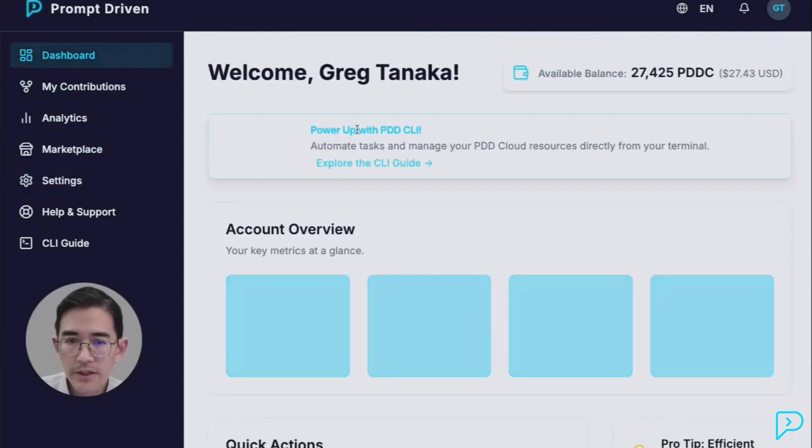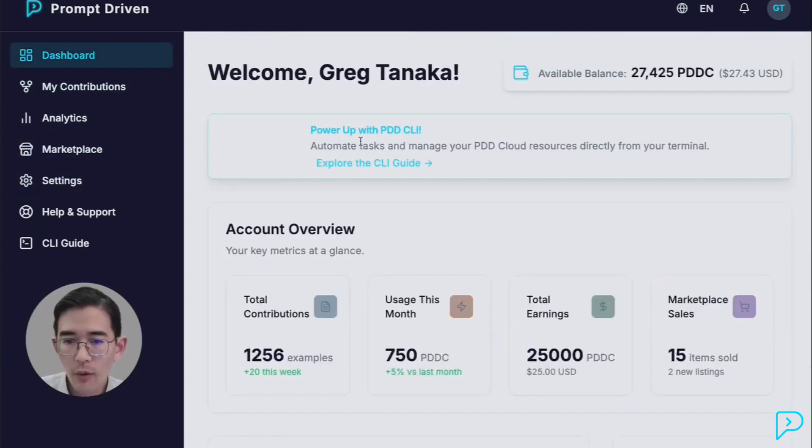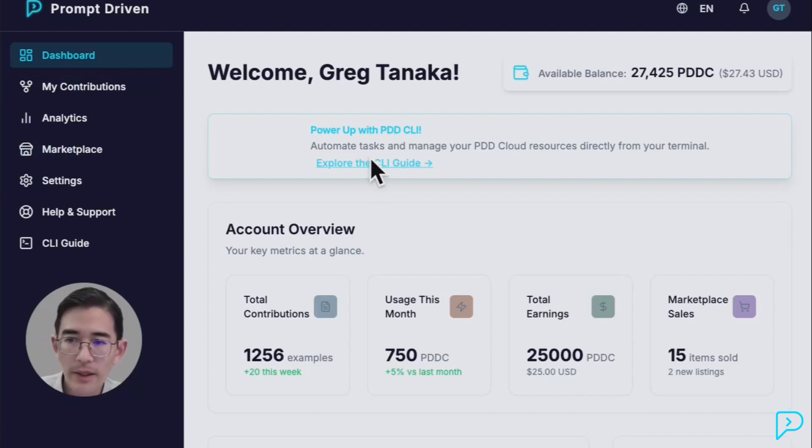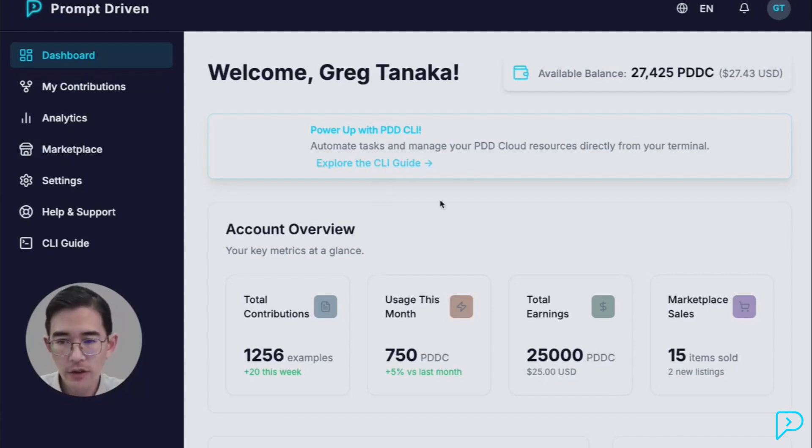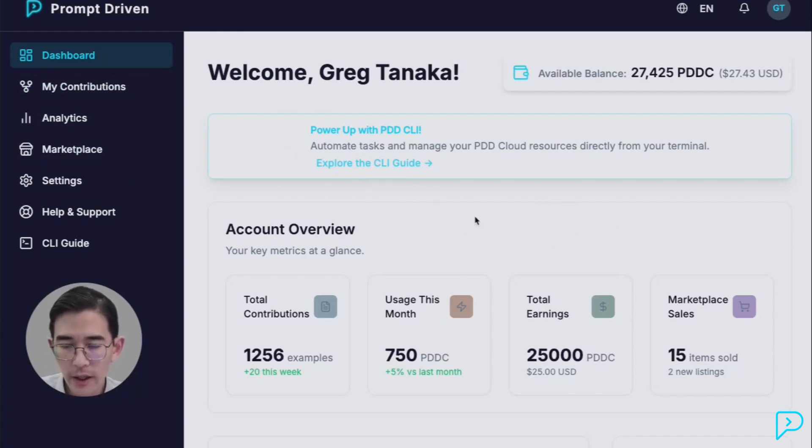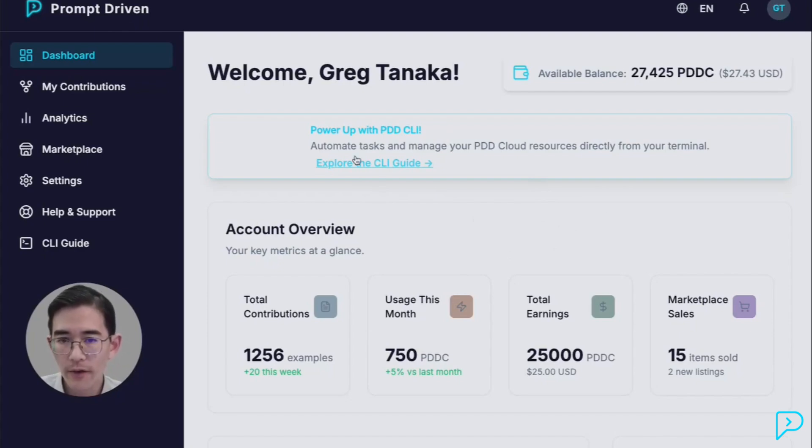And this is still very much on a waiting list. So if you're interested, sign up for our waiting list and you can get access. This eliminates the need to have your own keys. Right now PDD uses about 15 different LLMs. And by using the cloud-hosted version, you don't have to have so many keys. We take care of that for you.